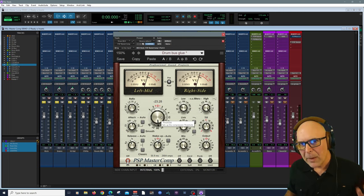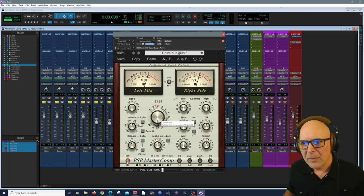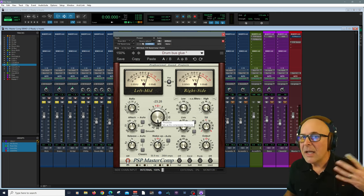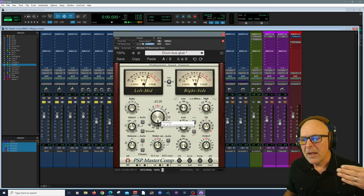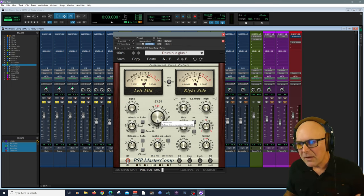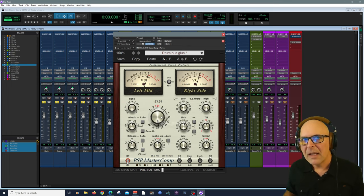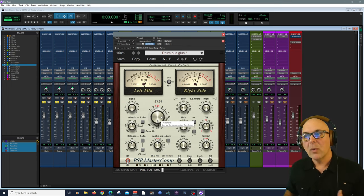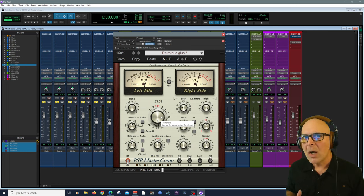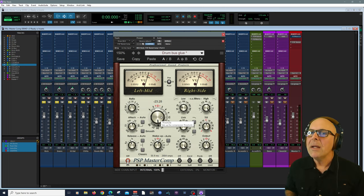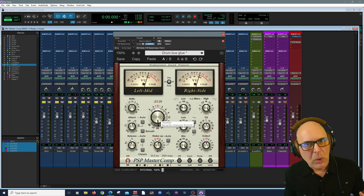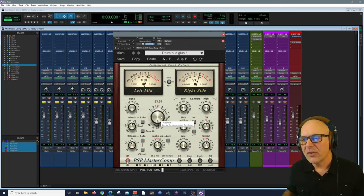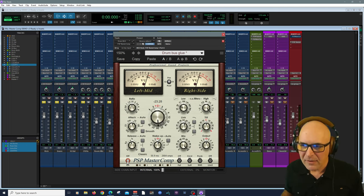These parameters are very familiar to any one of us who uses compressors. But MasterComp does have a personality all its own, which is what you want and why it makes a very unique and special tool in your arsenal of plugins.